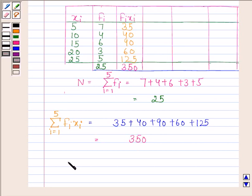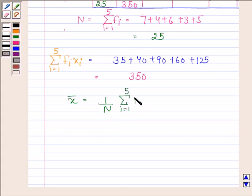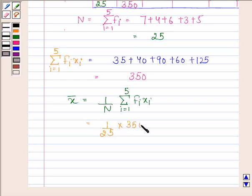So the mean of the given data, x̄, equals (1/25) × 350 = 14. The mean of the given data is 14.